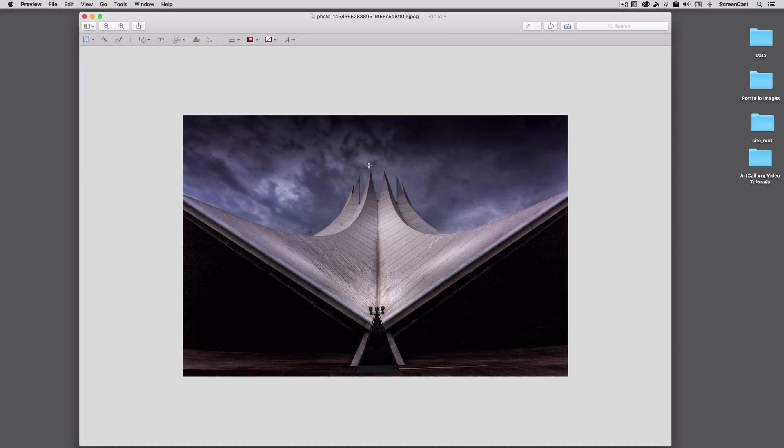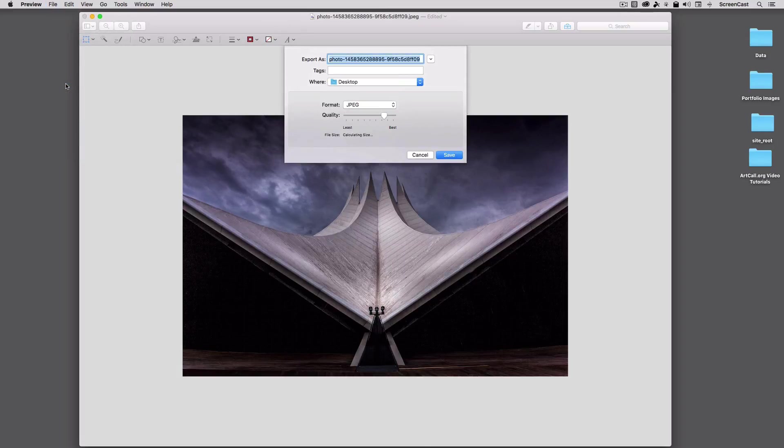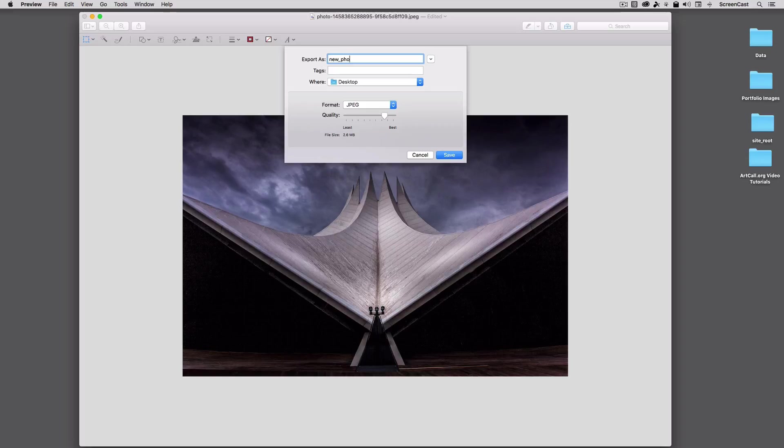And now my image is successfully resized, I can go ahead and save this copy. So we'll just say File, Export, and we can give this a quality here, and I'll give this a new name. I'll just call this New Photo, and I'll save it directly to my desktop.